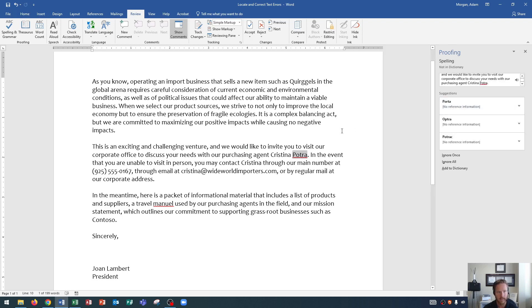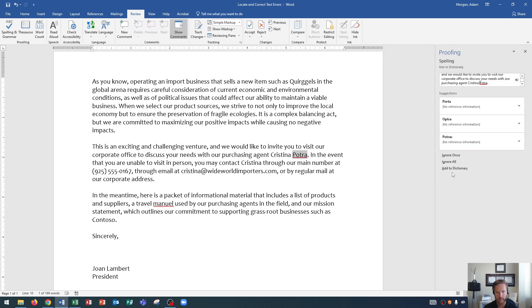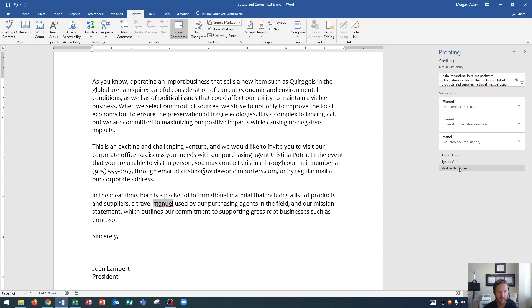And finally, we get down here. Now, this is a new instance that I kind of brought up at the beginning of this video. At the beginning of this video, I said some names are not in Word's dictionary. So we see agent Christina Patra. Well, Christina Patra is the name. We didn't mean Porta or Optra or Patrac. We wanted Patra to be a last name. Let's just add that to the dictionary. So anytime Patra is seen, it will not flag this throughout the entire time that I use Microsoft Word. So I choose add to dictionary.